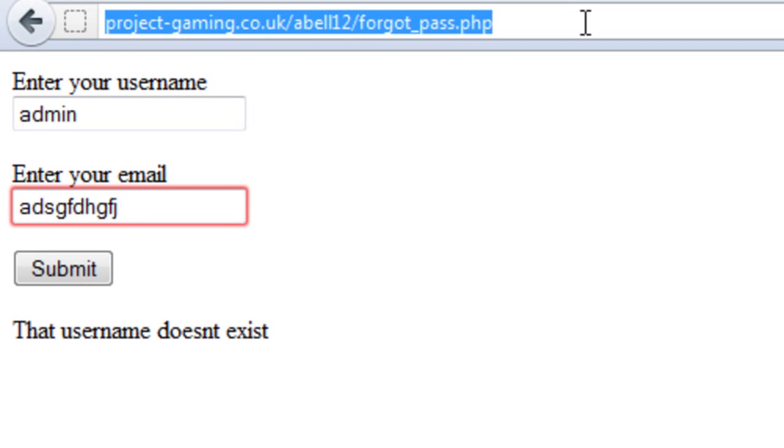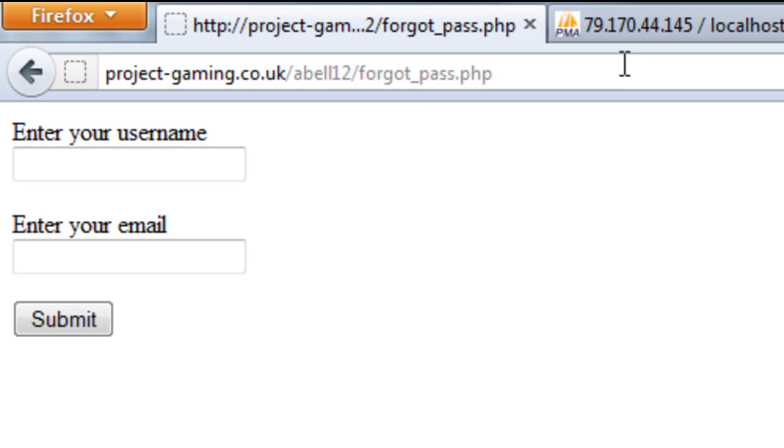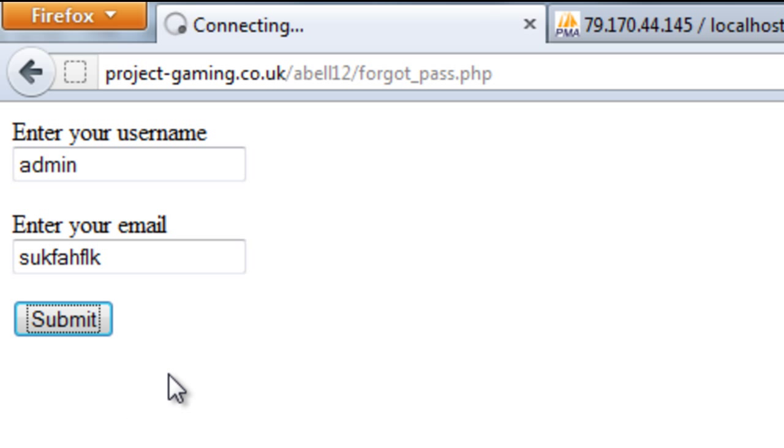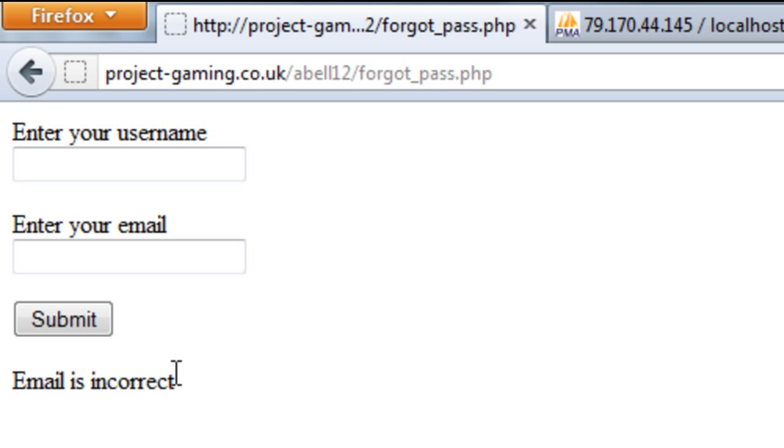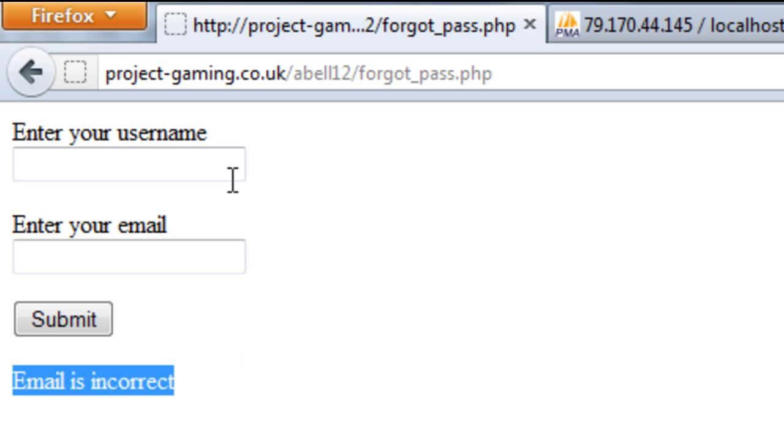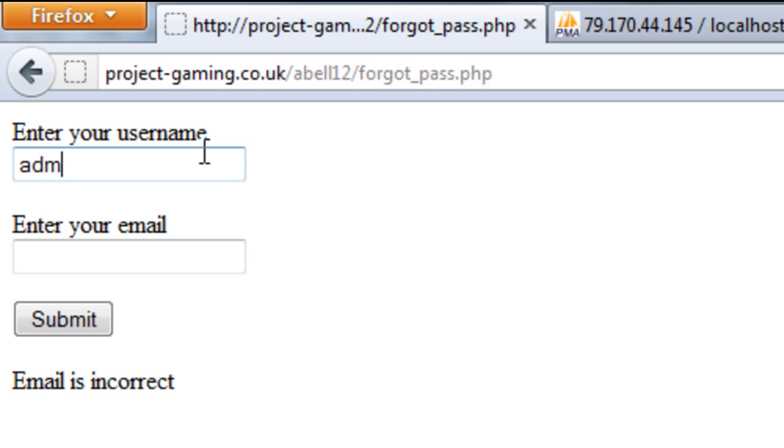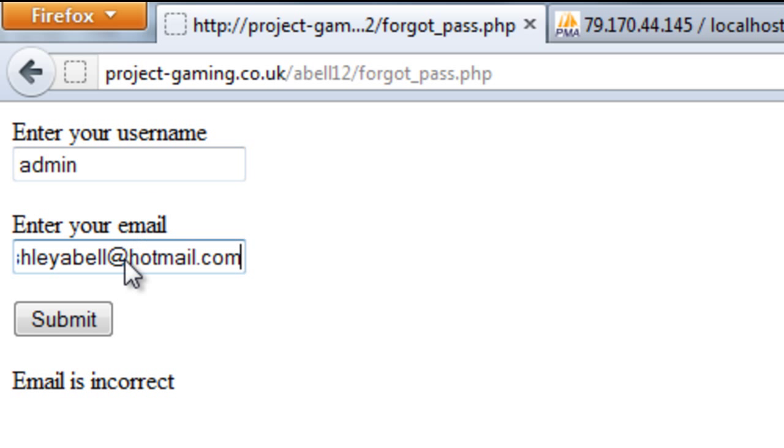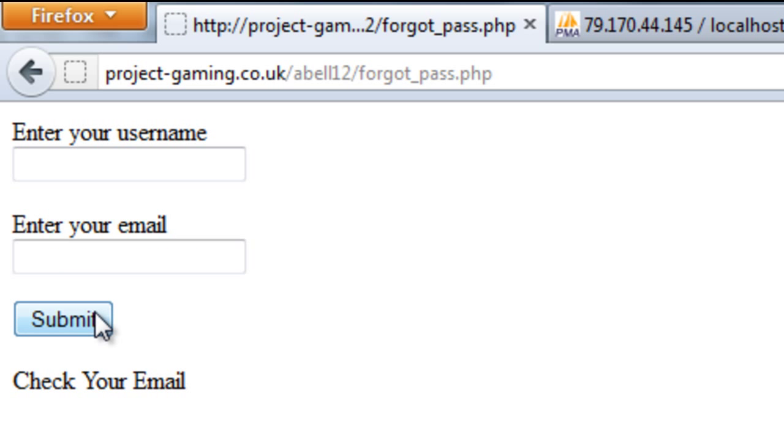Okay so if I refresh, username doesn't exist and a wrong email. We get email is incorrect and if I enter the right details, submit and we get check your email.